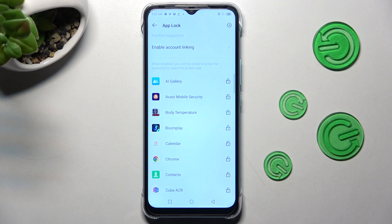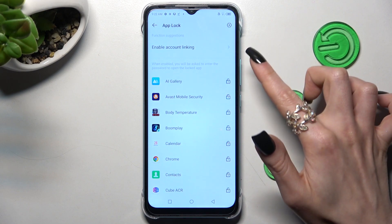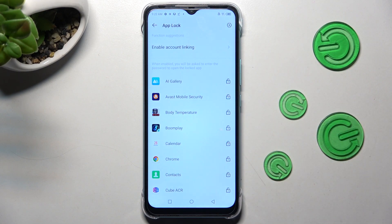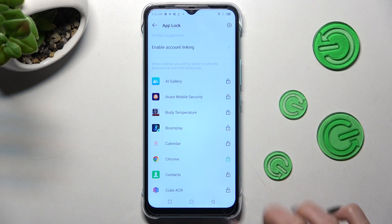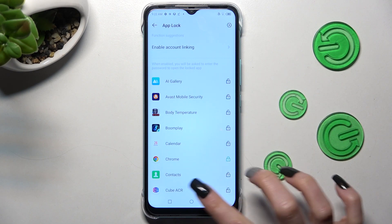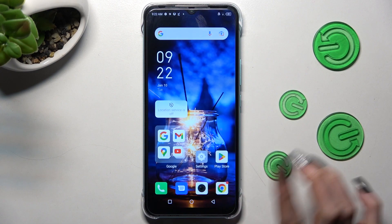Finally, to lock your apps, click on the padlocks next to them. I will go with Chrome. When you're finished, just click on the Home button.